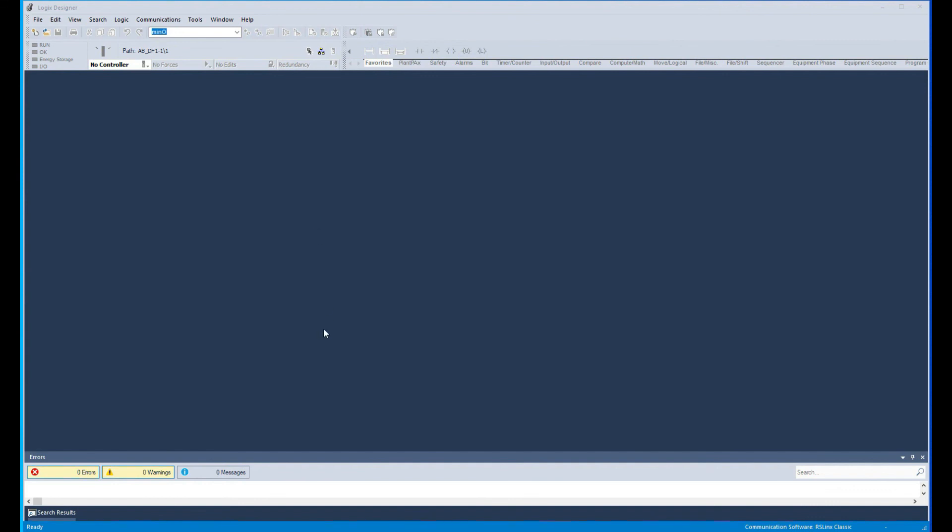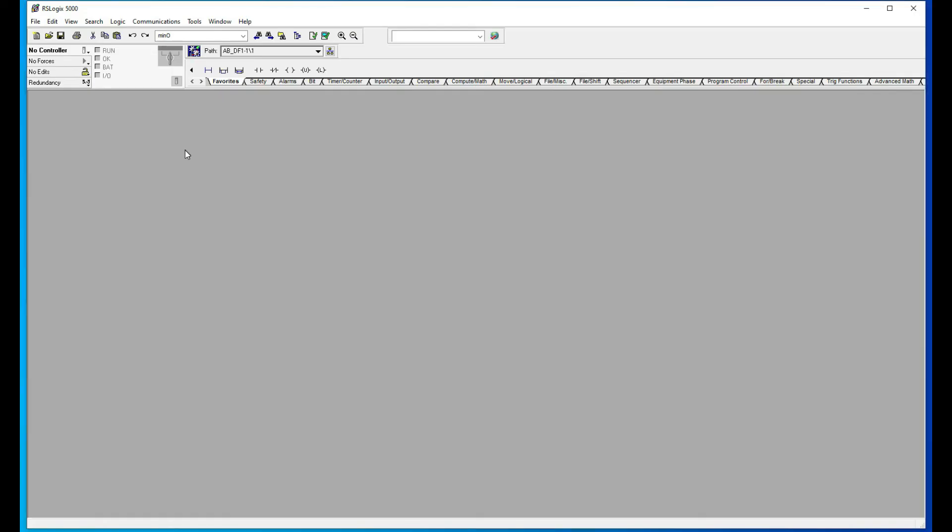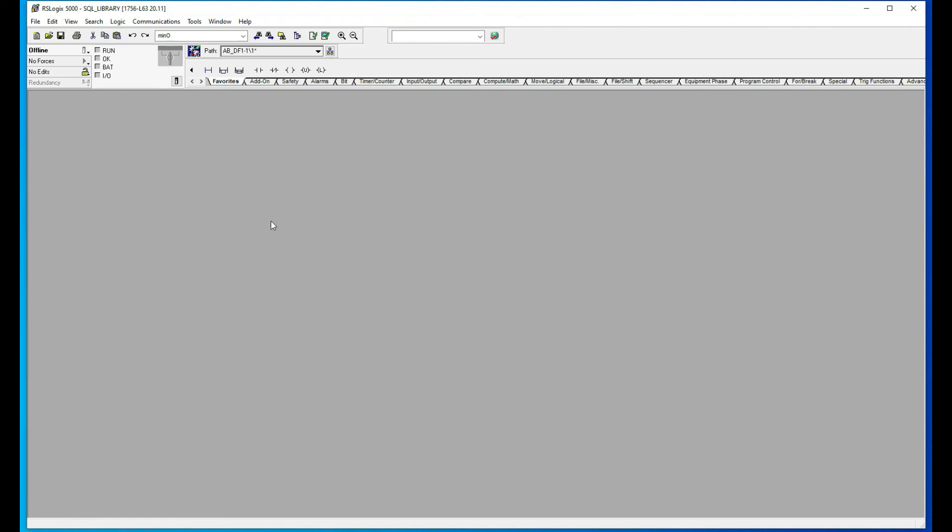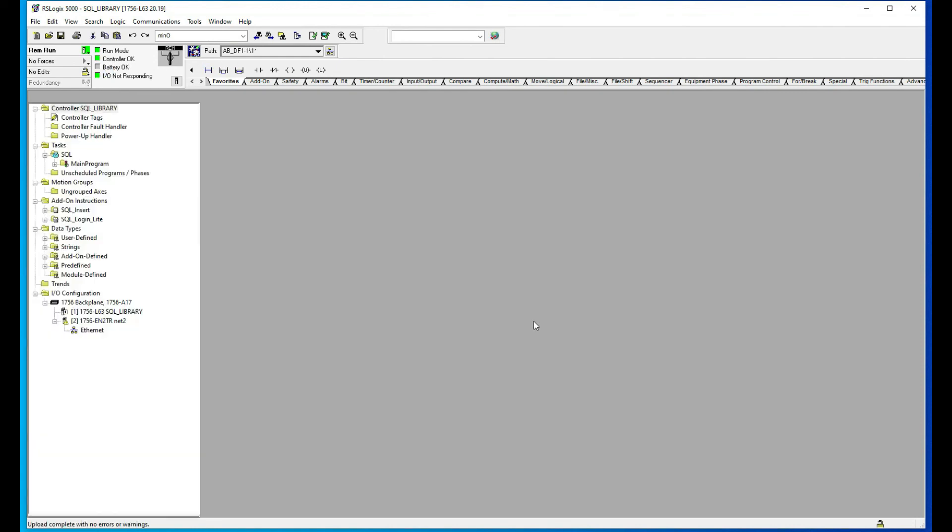And since we are using the L6 series, we cannot use Studio 5000 version 21 or higher. So as you can see here, the interface just changed because the highest version you can use with the L6 is version 20. That's why you saw the interface just change back to the RS Logix 5000 rather than the Studio 5000. I just wanted to show you that as well. So as you can see here, we are now online with our processor via the serial driver.